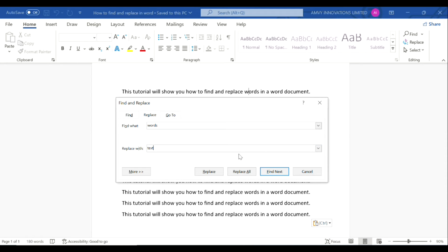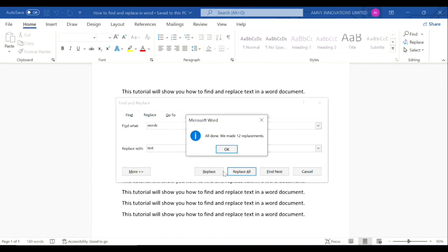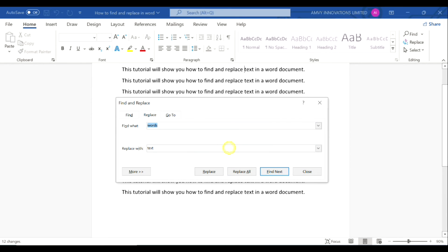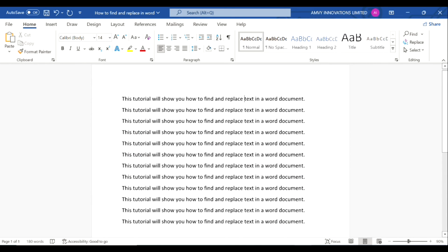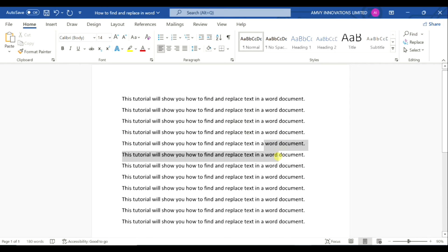And we will simply click 'Replace All'. So it will tell you how many replacements were made. There were 12 replacements done. Click OK and close.